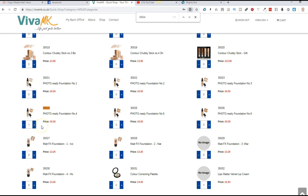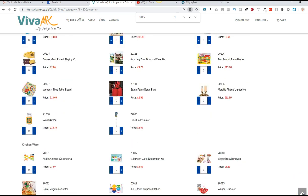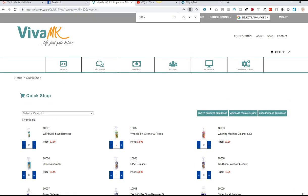So now I've actually got two products on there. So what you need to do is click the little arrow in the corner. That will take you up to the top. And now those two products that I've added, just click add to cart for quick shop.